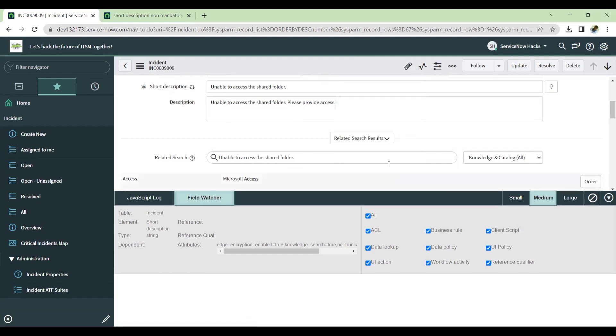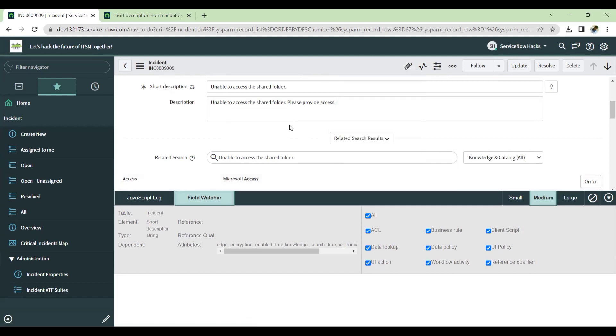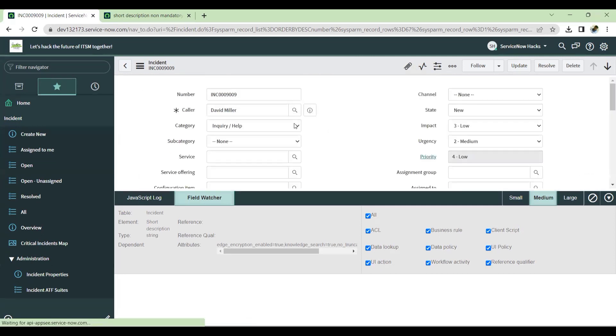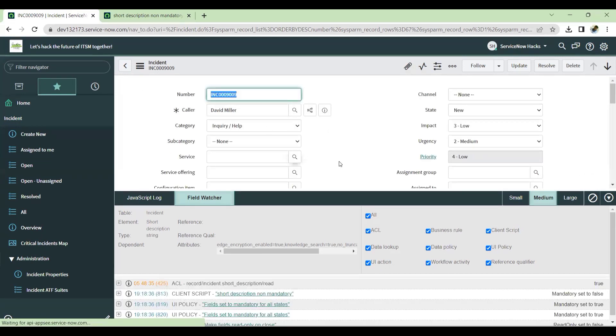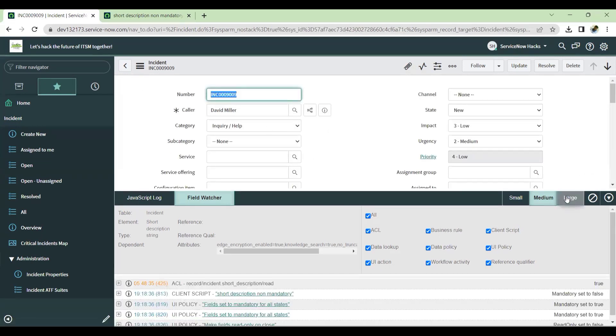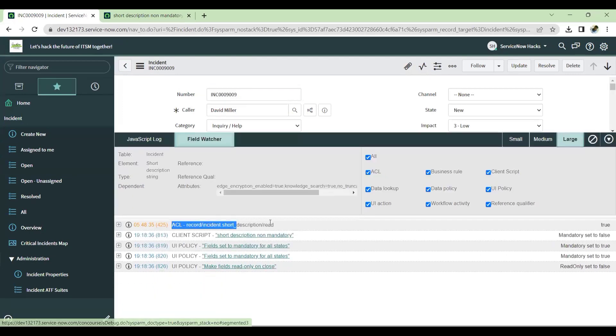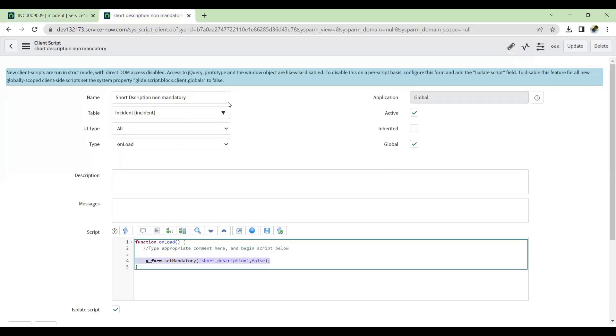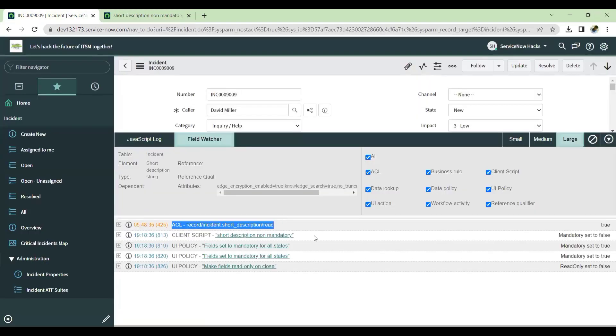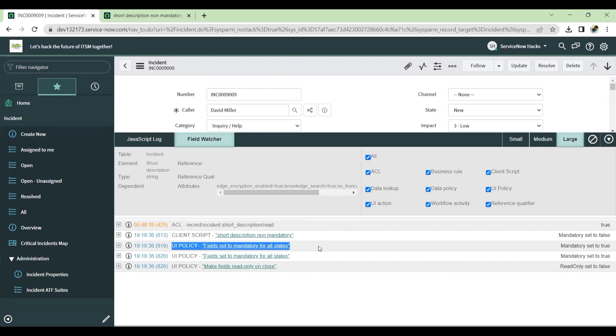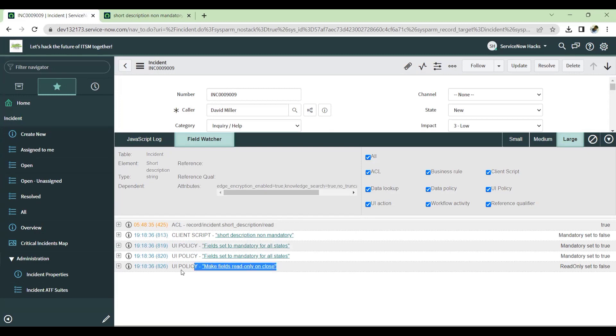Once I reload the form, I'll get to know what and all is running. First, it will show you the ACL read only is enabled, then short description non-mandatory, which I enabled the client script that has enabled. After that, you see there is UI policy which is enabled on the short description field. And then we have one more policy to make fields read only. So in this way, we can able to debug.